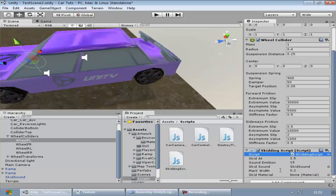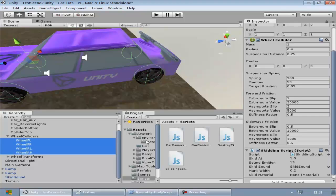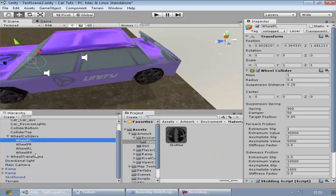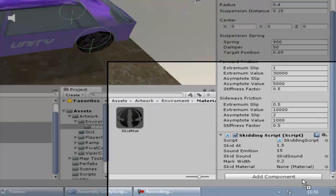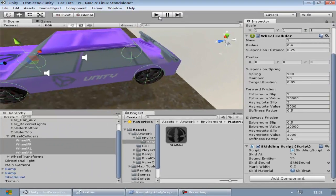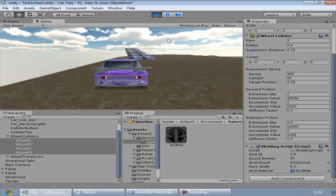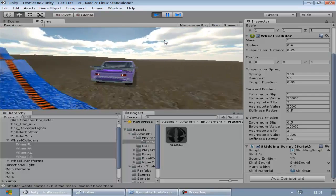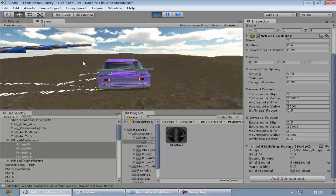We'll have an empty unassigned material variable, so we have to assign it. I'll select all the wheel colliders, then go to environment and drag this material over to the material slot. It is assigned to all the wheel colliders because I had them all selected. Now let's go ahead and check it out.